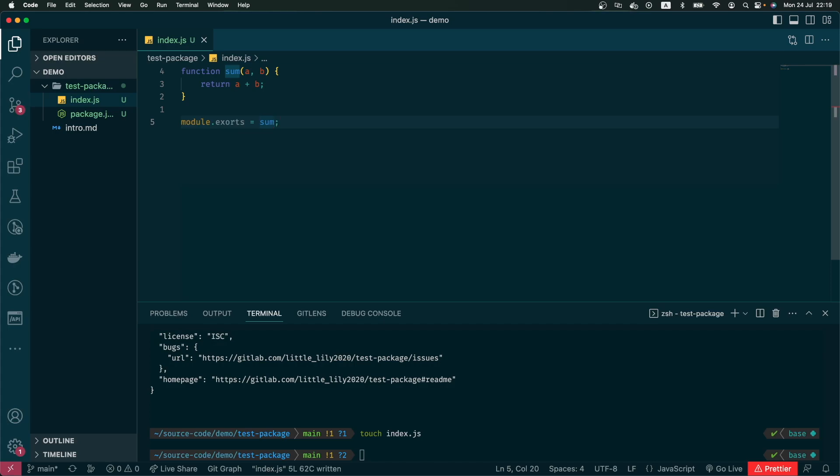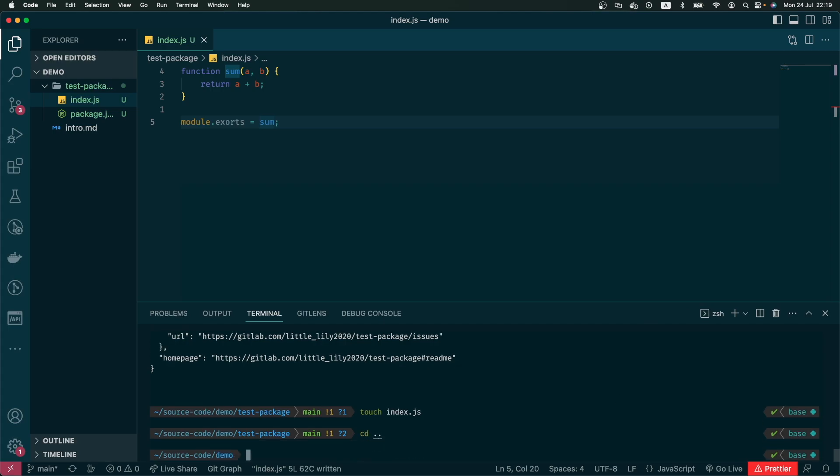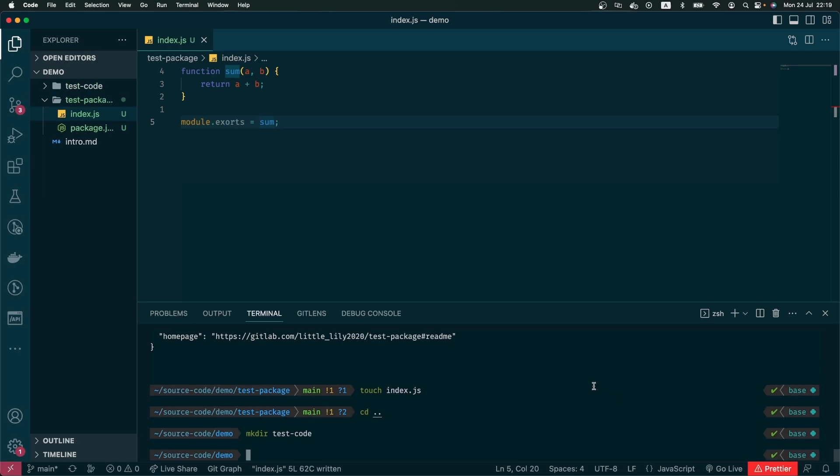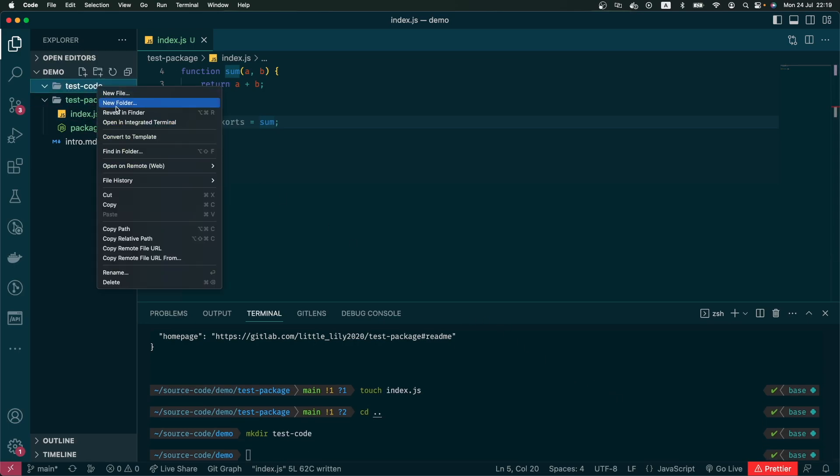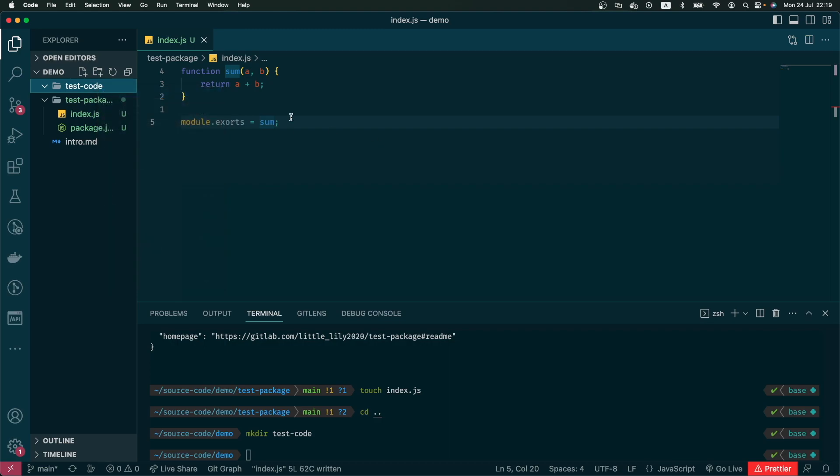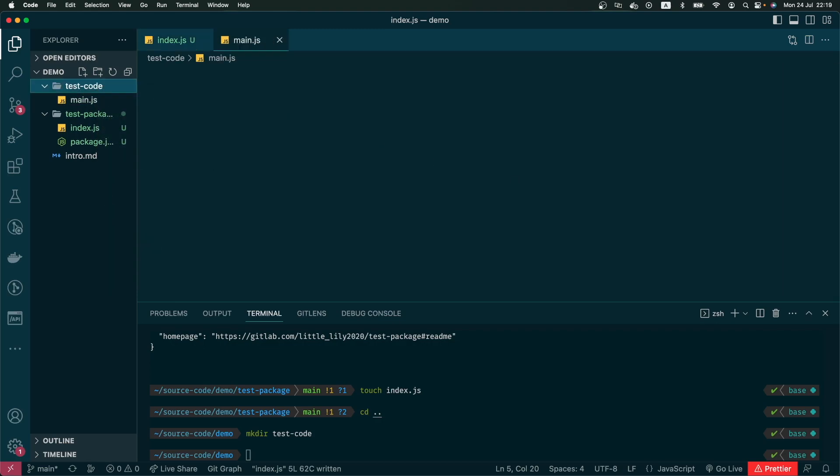So how can we know this function works as expected? We create a new folder. In this one, I will create a new file where I import the package.